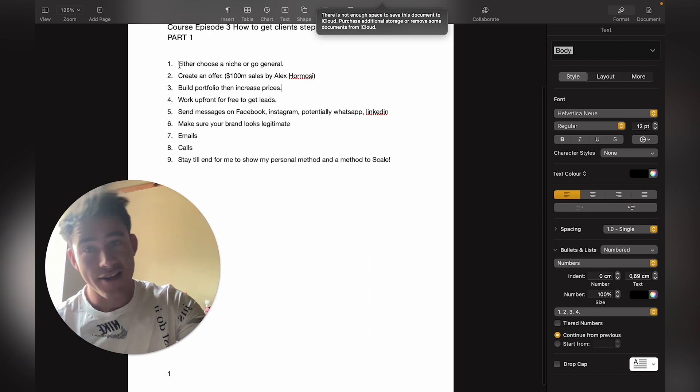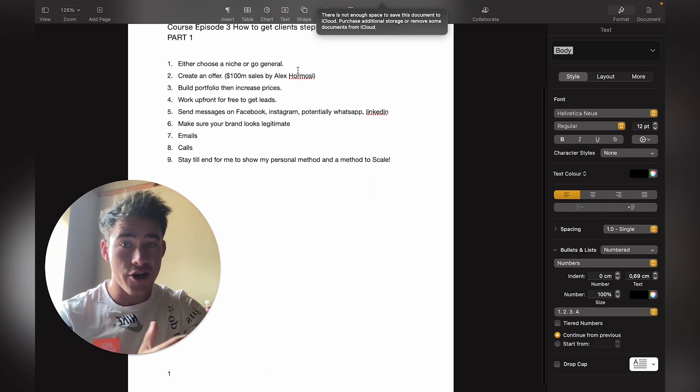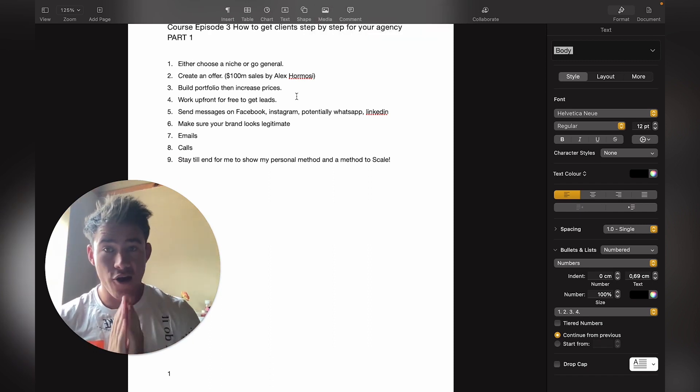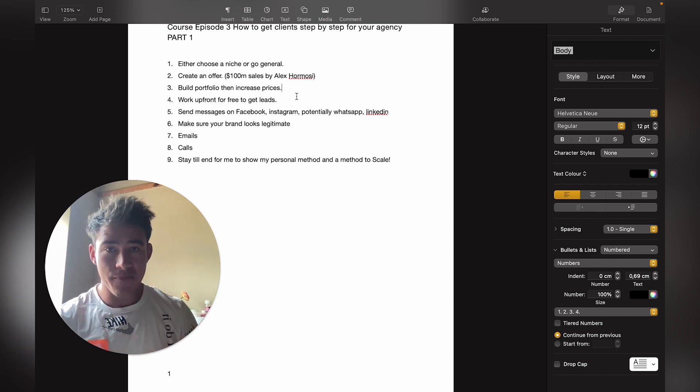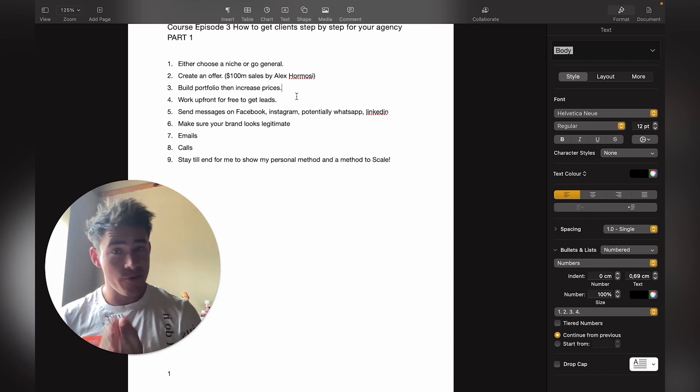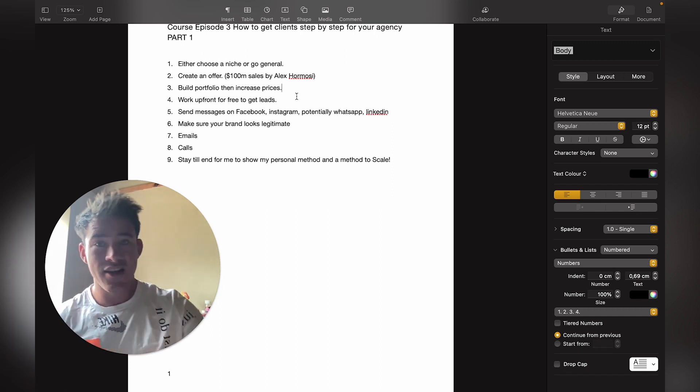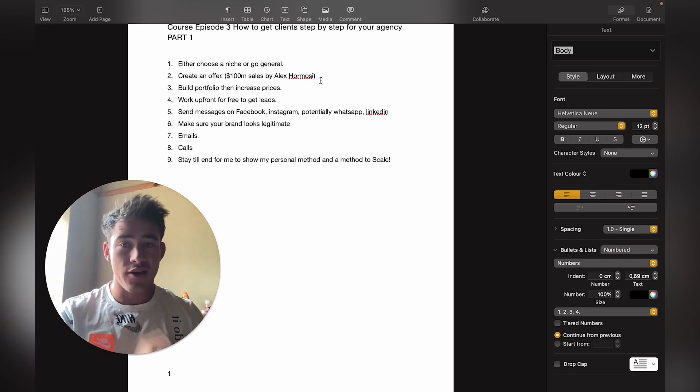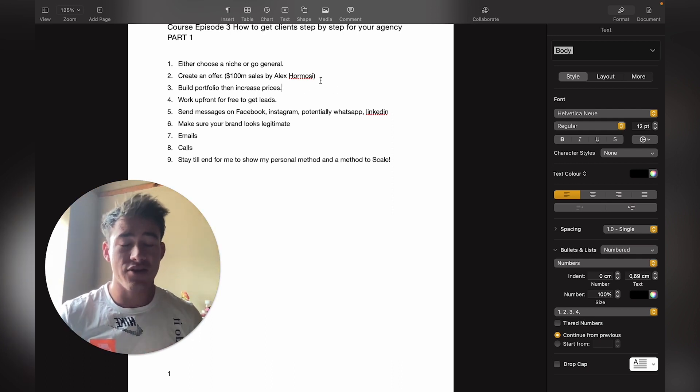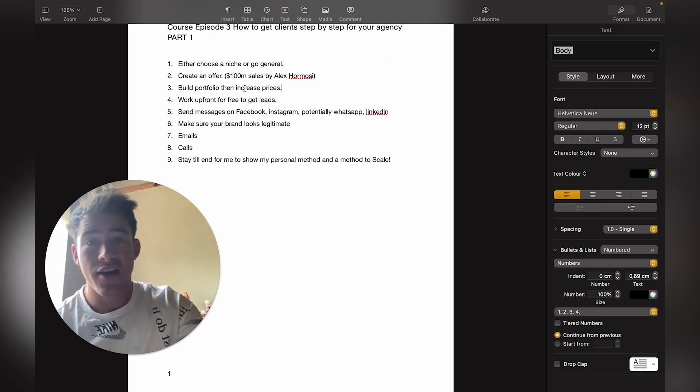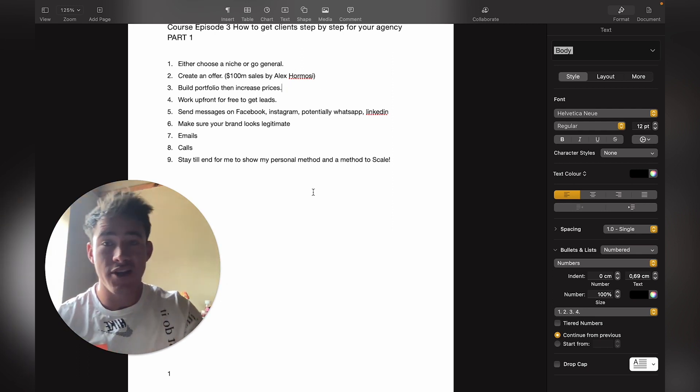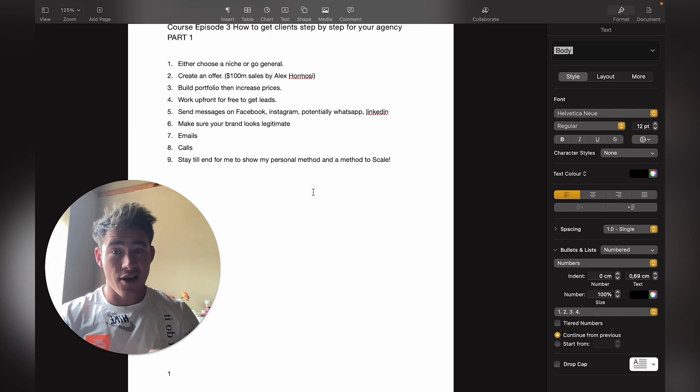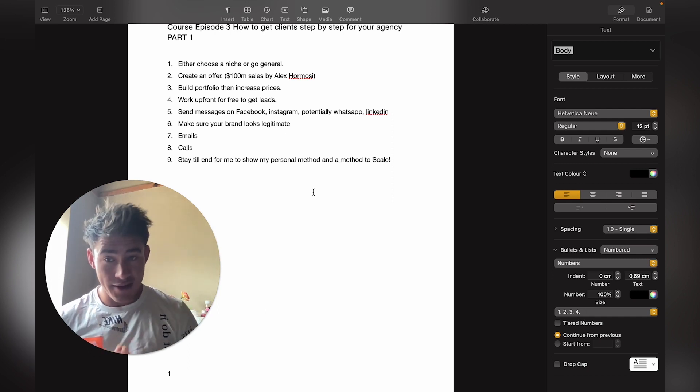Either choose a niche or go general, then create an offer. You should have some type of offer for your business before you start trying to get clients. A great book to read is $100 Million Sales by Alex Hormozi. Then step three: start building your portfolio and increase your prices.